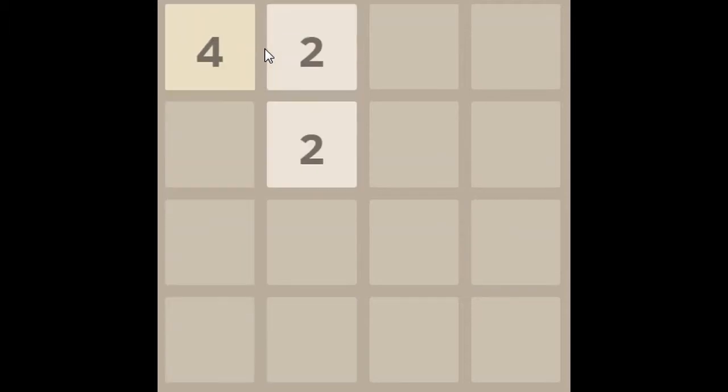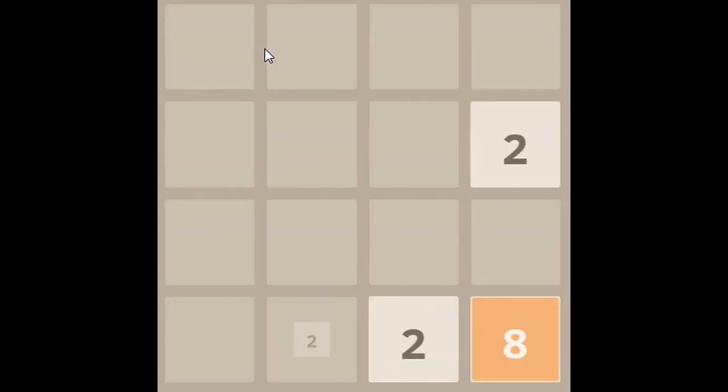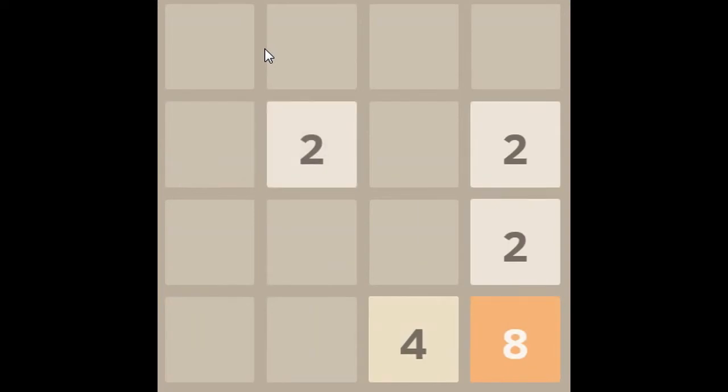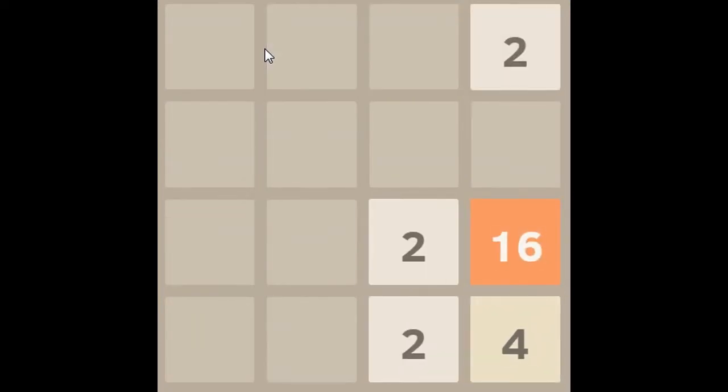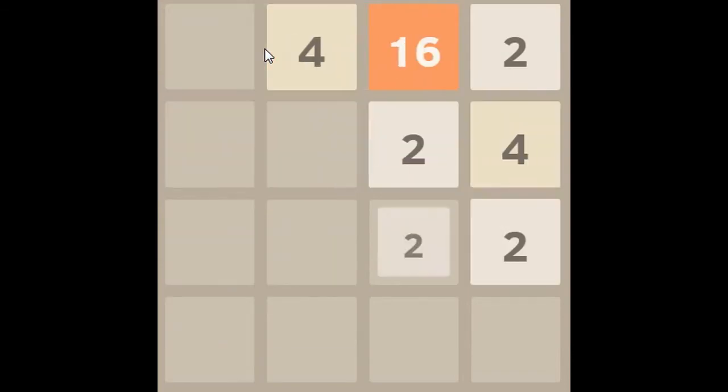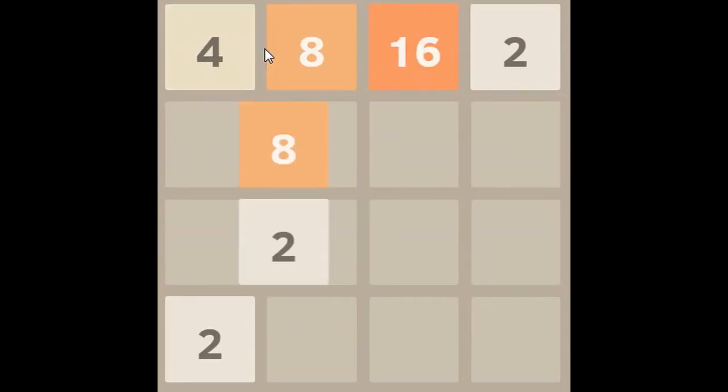So the goal of this game, if you guys didn't watch the last episode, is to basically get 2048 on the screen. You can see I'm adding up numbers and it just adds it up together. And my goal is to basically get 2048.